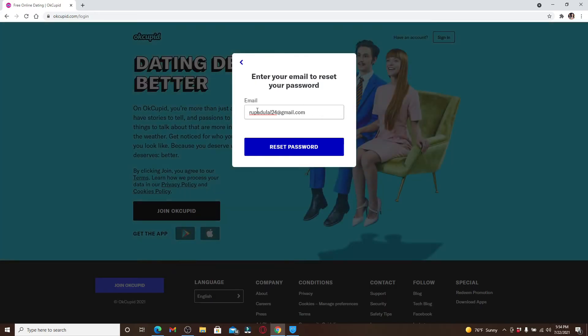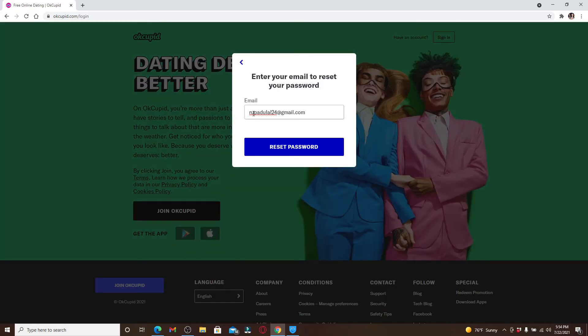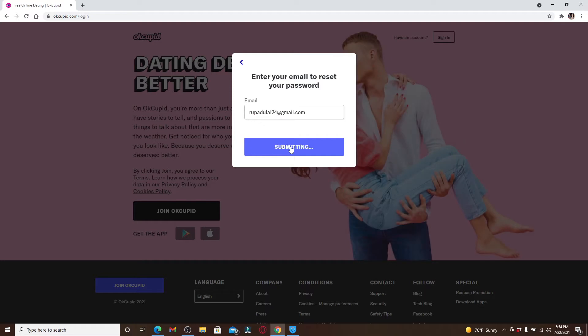Now you'll need to go ahead and confirm your email in the text box. Once you're sure you've typed in the correct one, click on reset password.